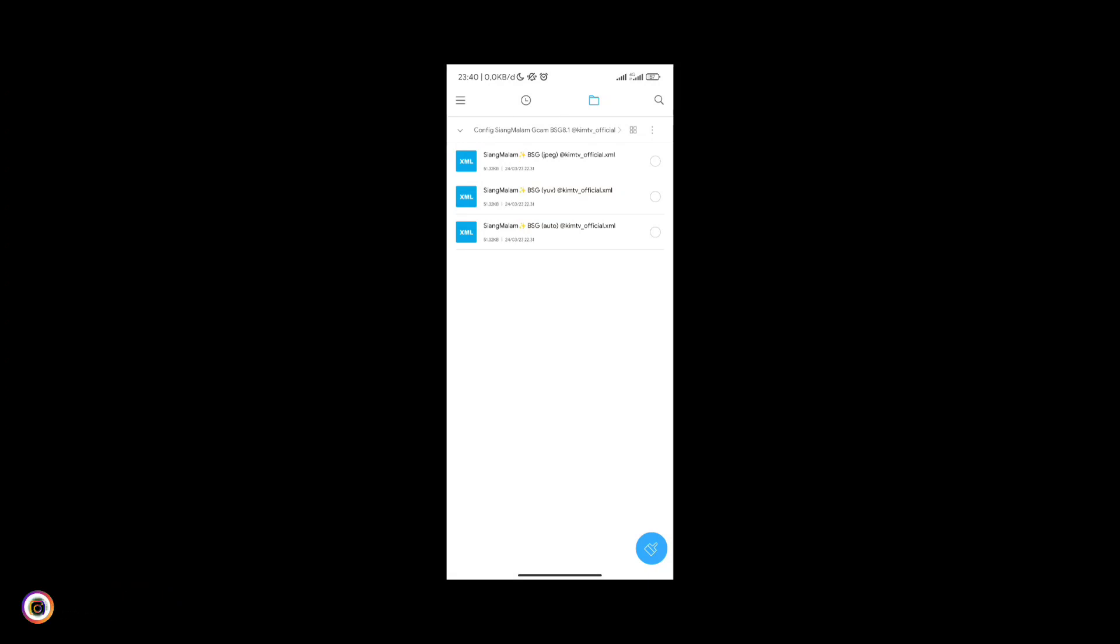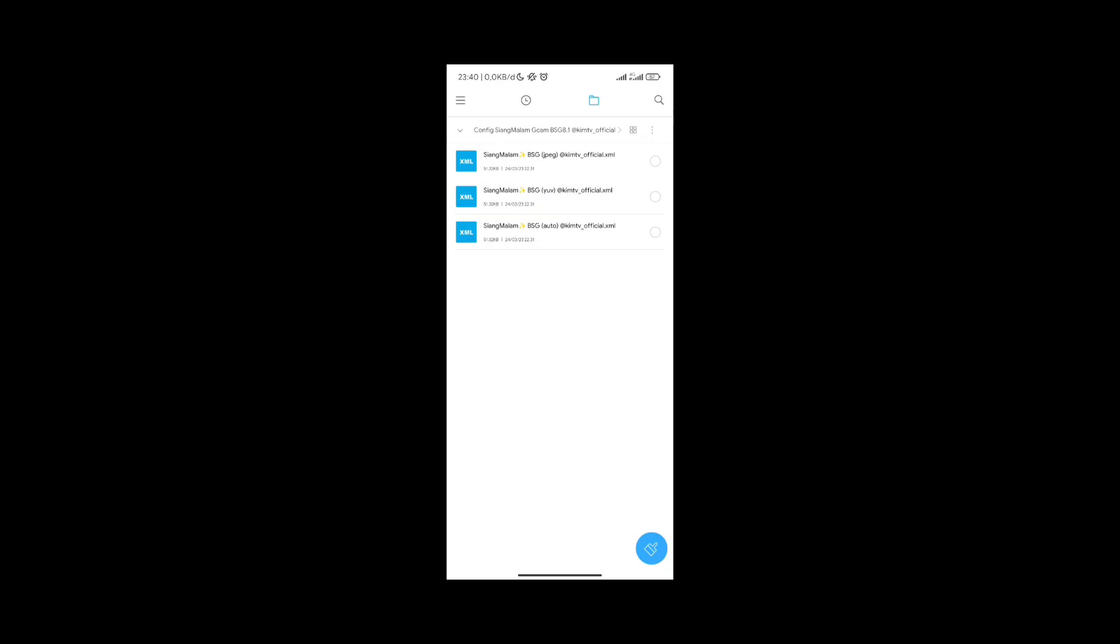Setelah ter-extract silahkan dibuka folder nya dan di dalamnya terdapat 3 konfig dalam 3 format viewfinder ada JPEG, YUV dan auto. Silahkan disesuaikan dengan level kamera2api di hp kalian, untuk cara cek nya silahkan cek di deskripsi.